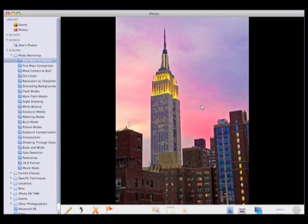Should you leave noise reduction on all the time or only for high ISO settings? For most cameras, noise reduction won't even kick in at lower ISO settings, so I don't see a problem with leaving it on all the time — the good news being that you won't forget to turn it on at high ISOs. The only downside is it slightly increases the camera's processing time for that image.